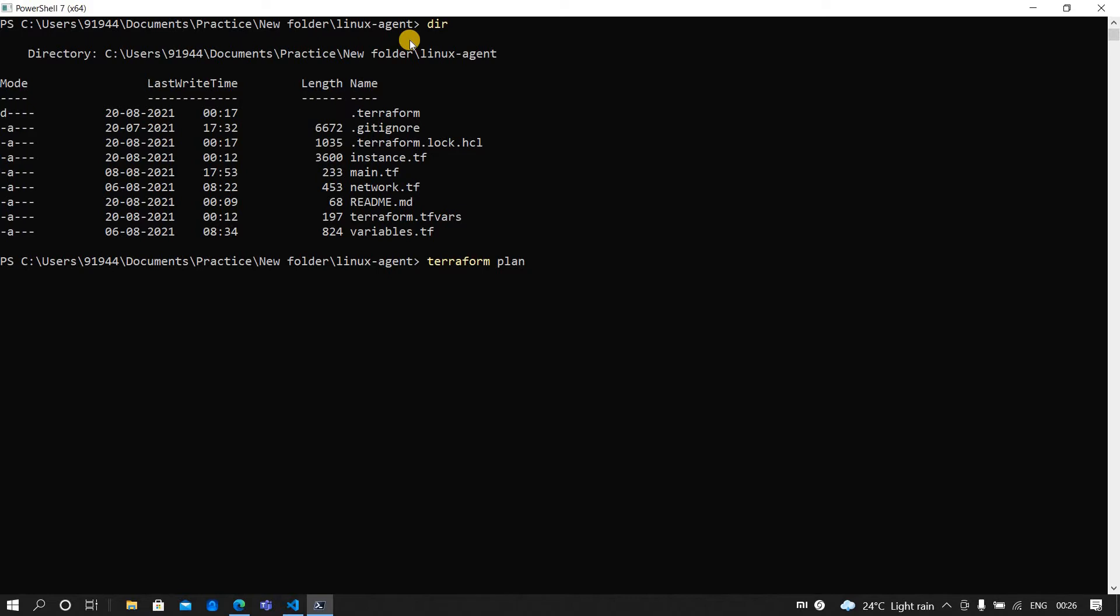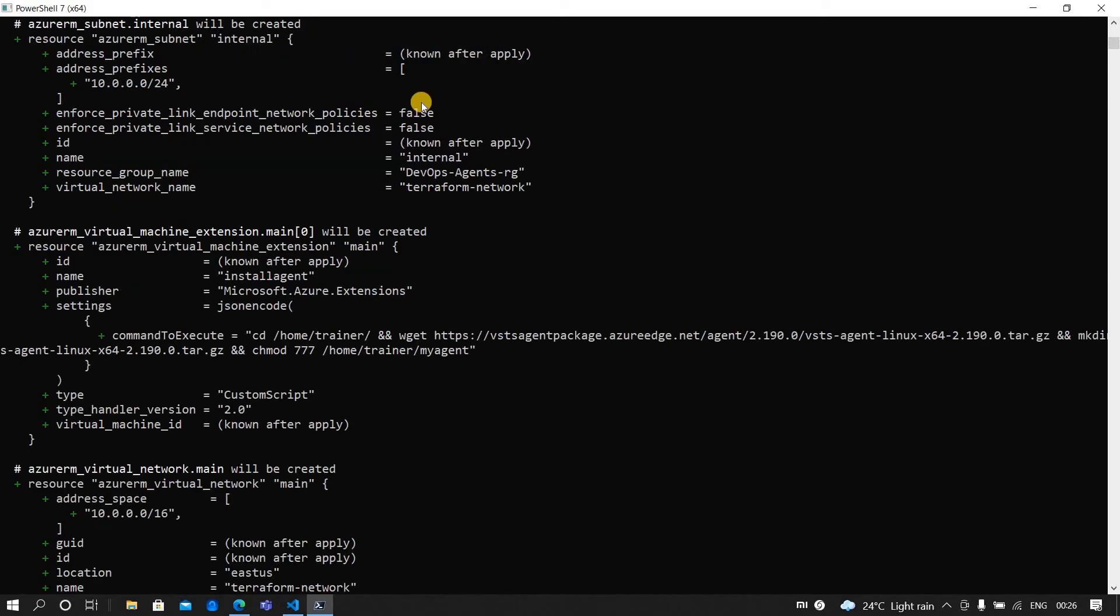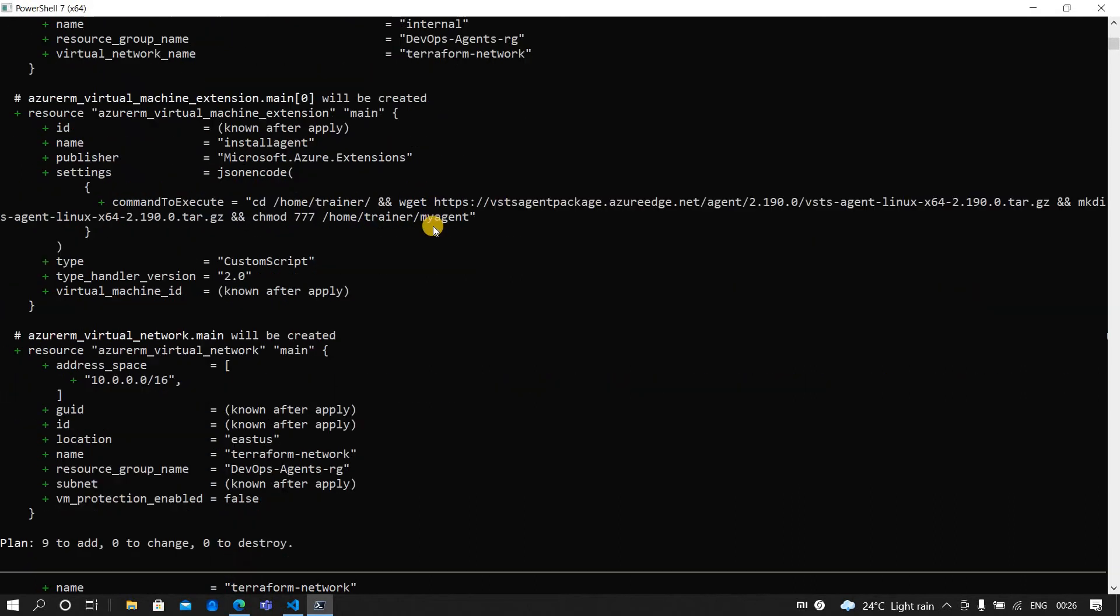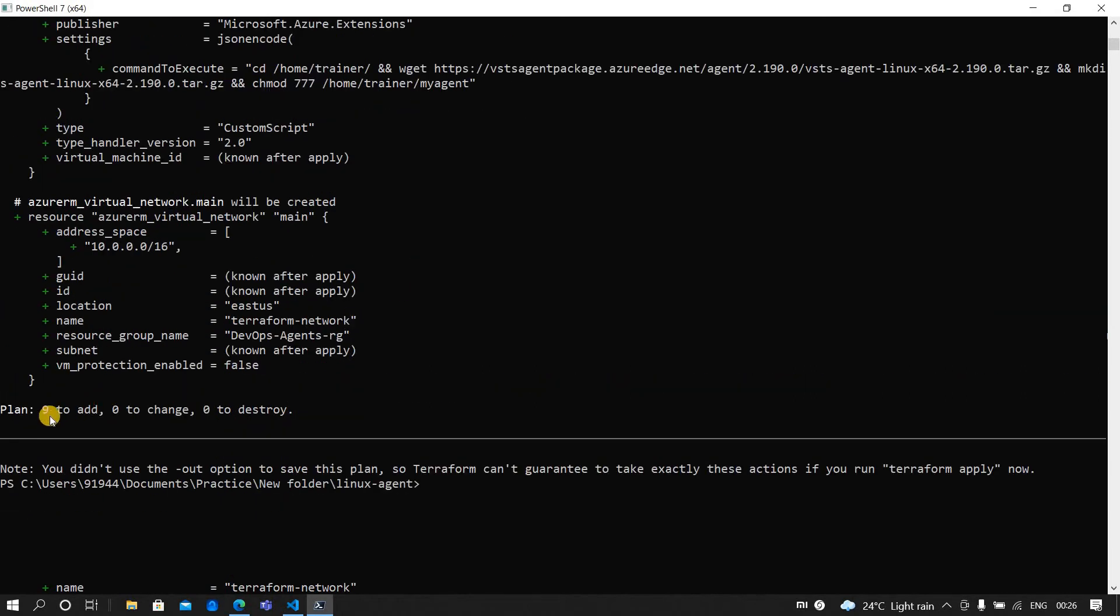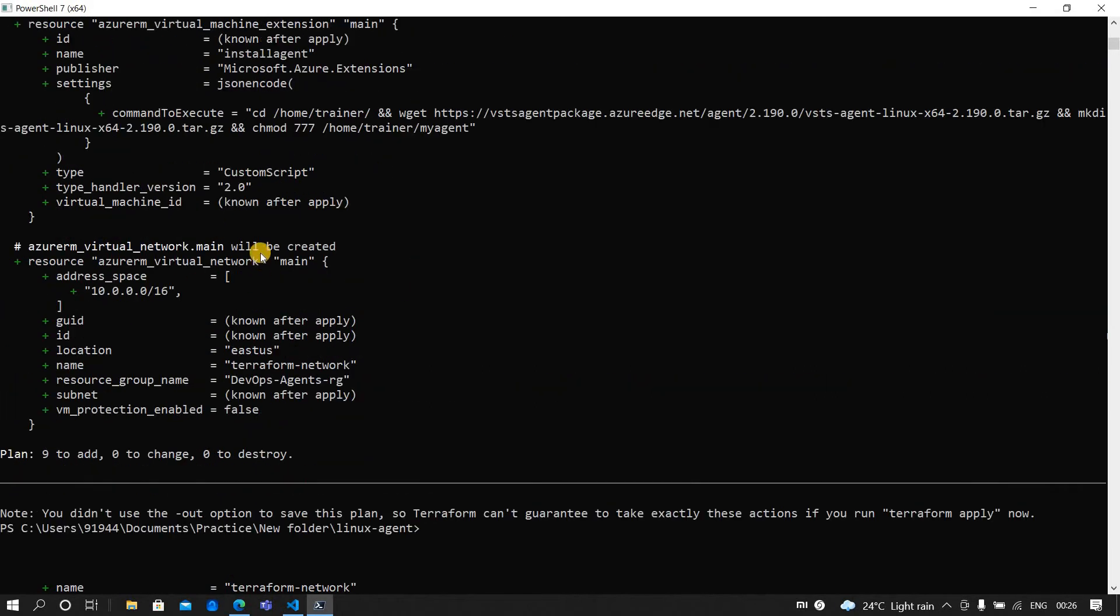I can actually do terraform plan. Once you perform terraform plan, you will be getting the result showing the infrastructure which you are trying to provision. I'm just creating one specific VM here, so that is what it is showing.